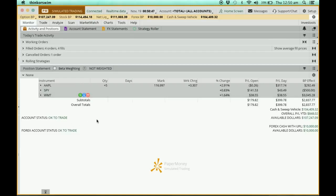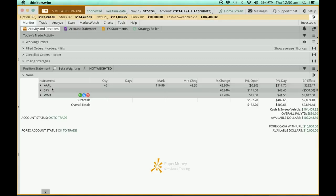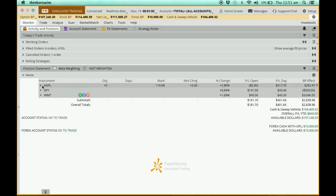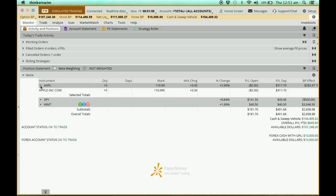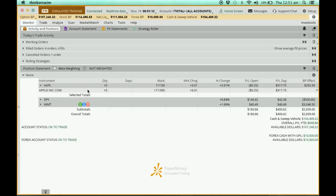Over here you can see the symbol AAPL — this is the symbol for Apple — and there's a quantity of 5. If you want to look at the details, you click this little arrow here and it will drop down. This dropdown shows that I have Apple shares — five units of it, shown as plus 5.